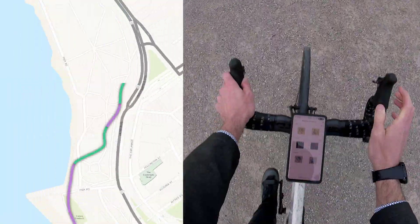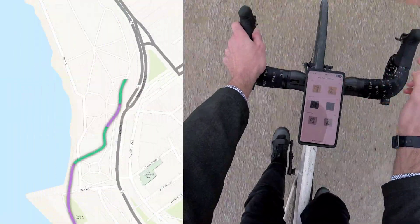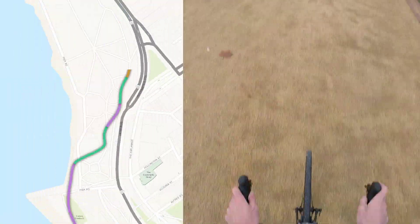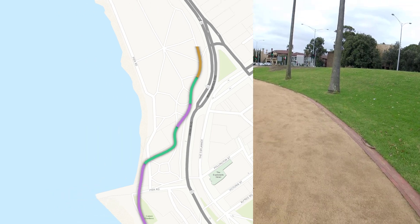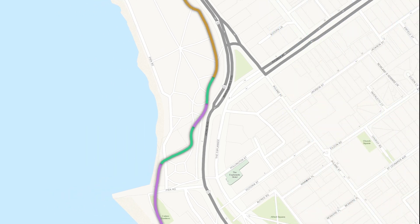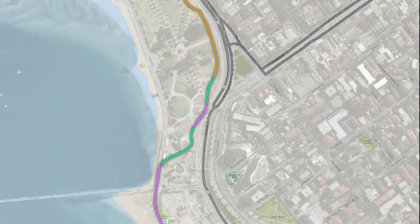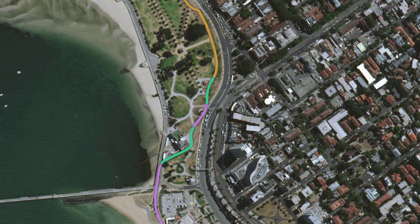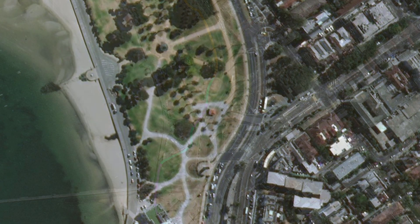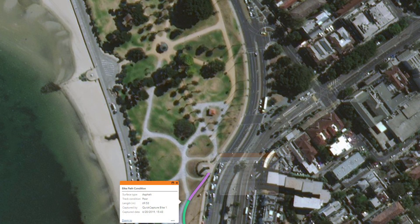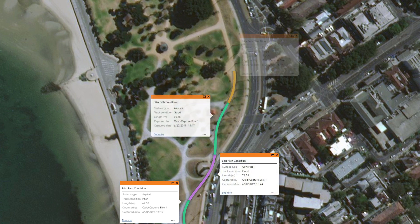When you're done in the field, Quick Capture data is ready to use in ArcGIS. Gain insights from the field that you can use right away for better decision making.